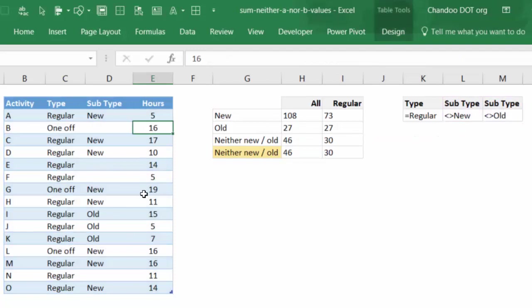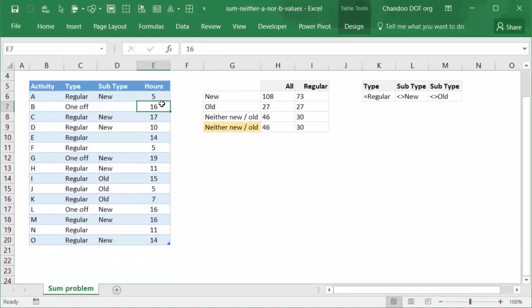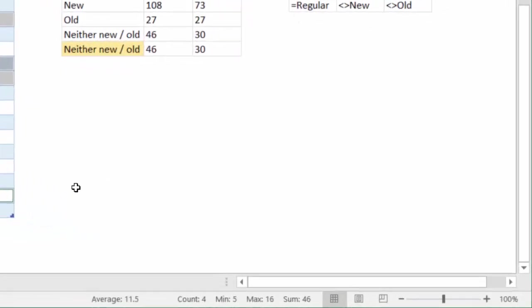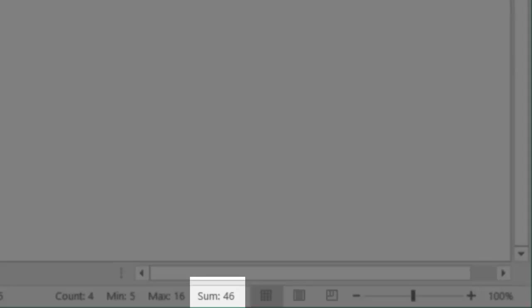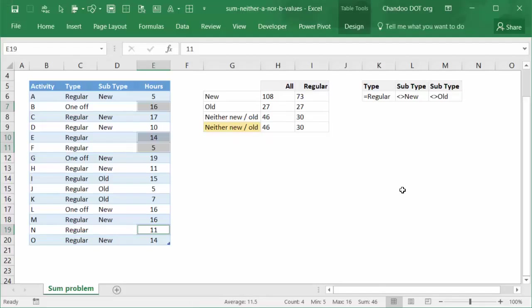So you can check this by selecting the number. When you select all the four values, you can see that that's totaling up to 46.